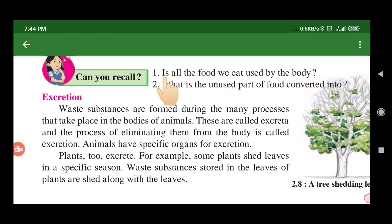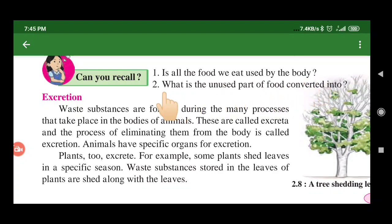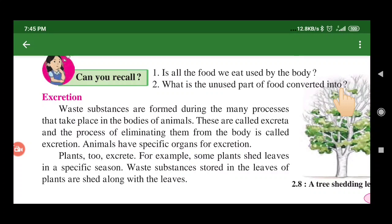First, recall: is all the food we eat used by the body? What is the unused part of food converted into? The part of food which is not digested is converted into our faeces. This means to pass out the waste material from the body through specific parts of the body.